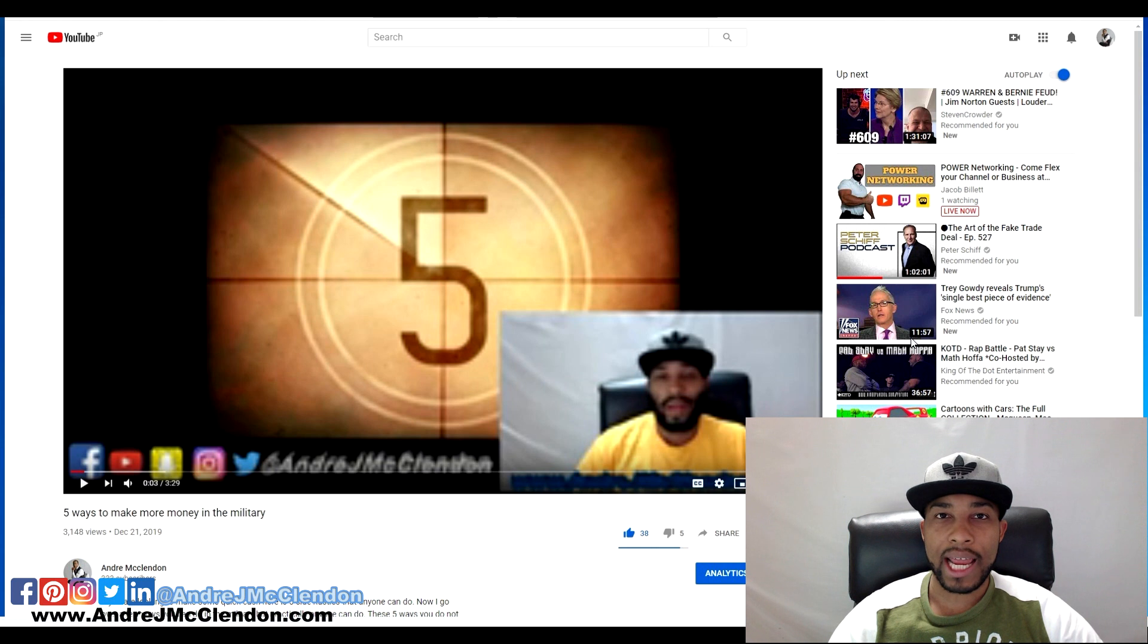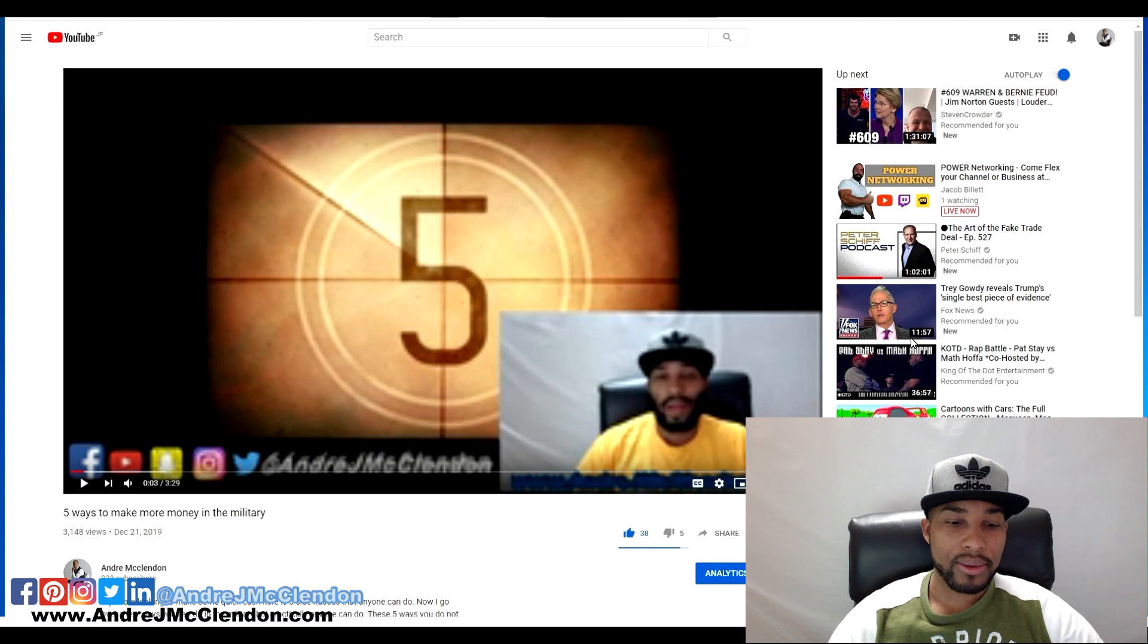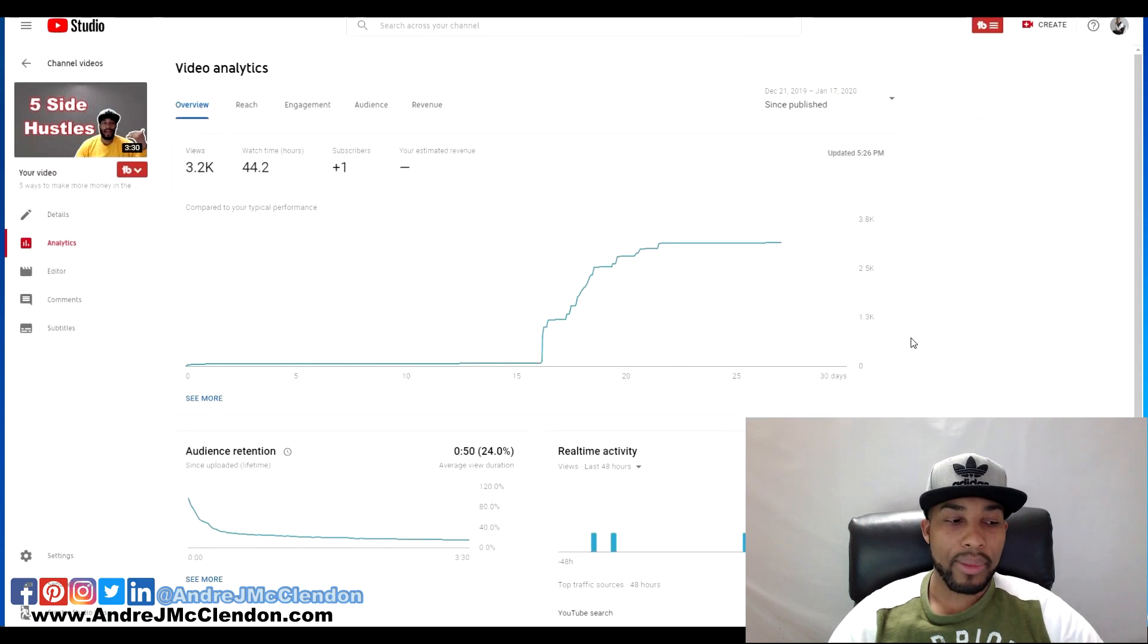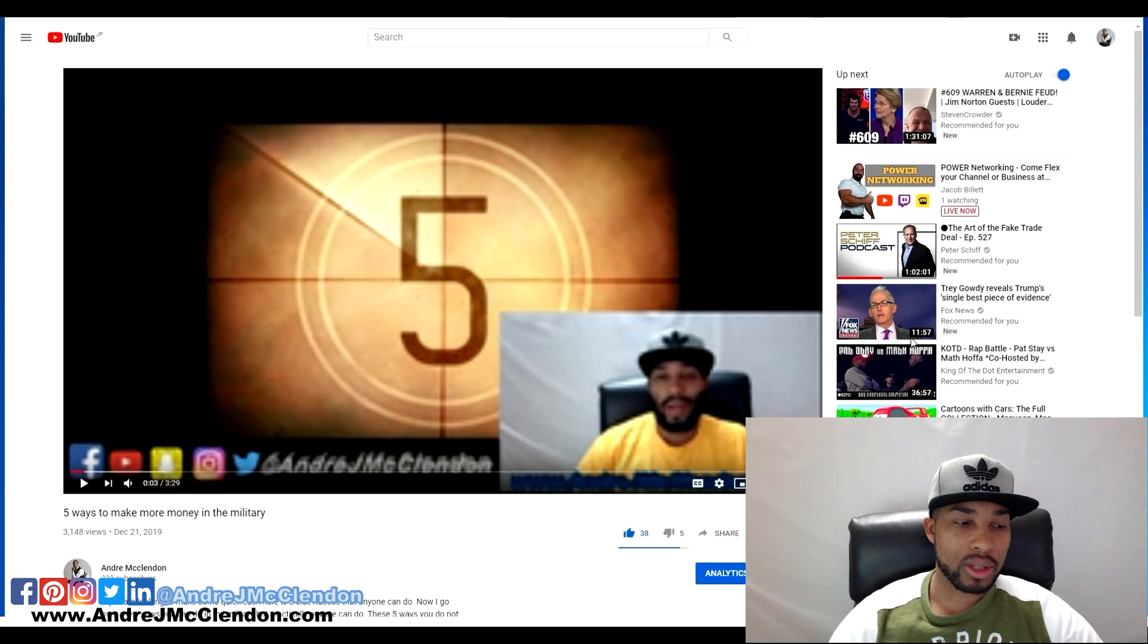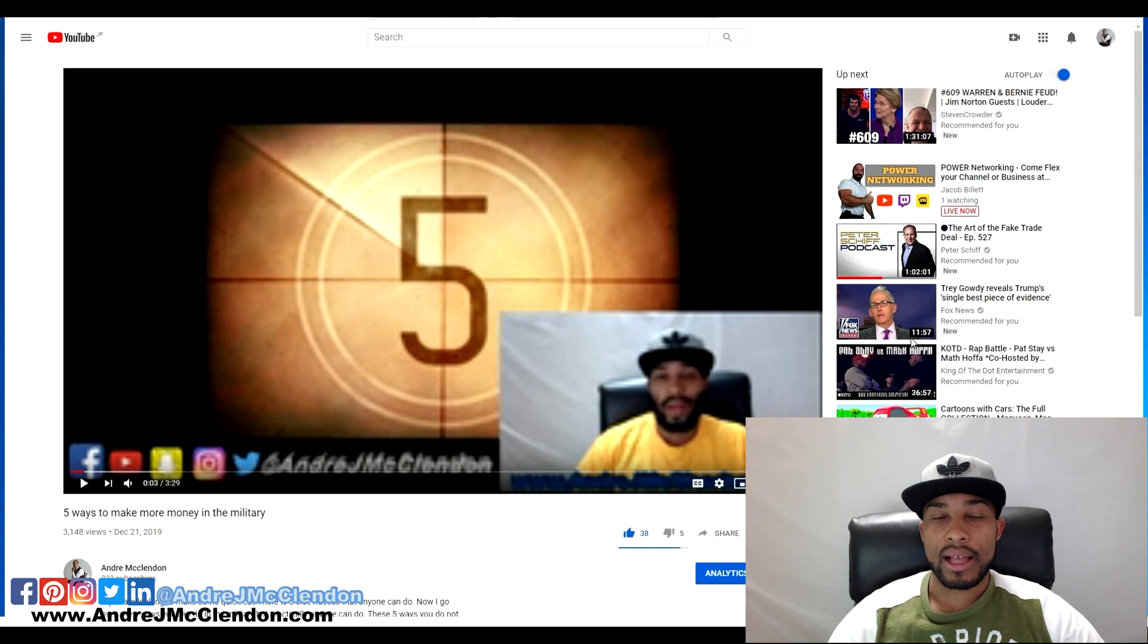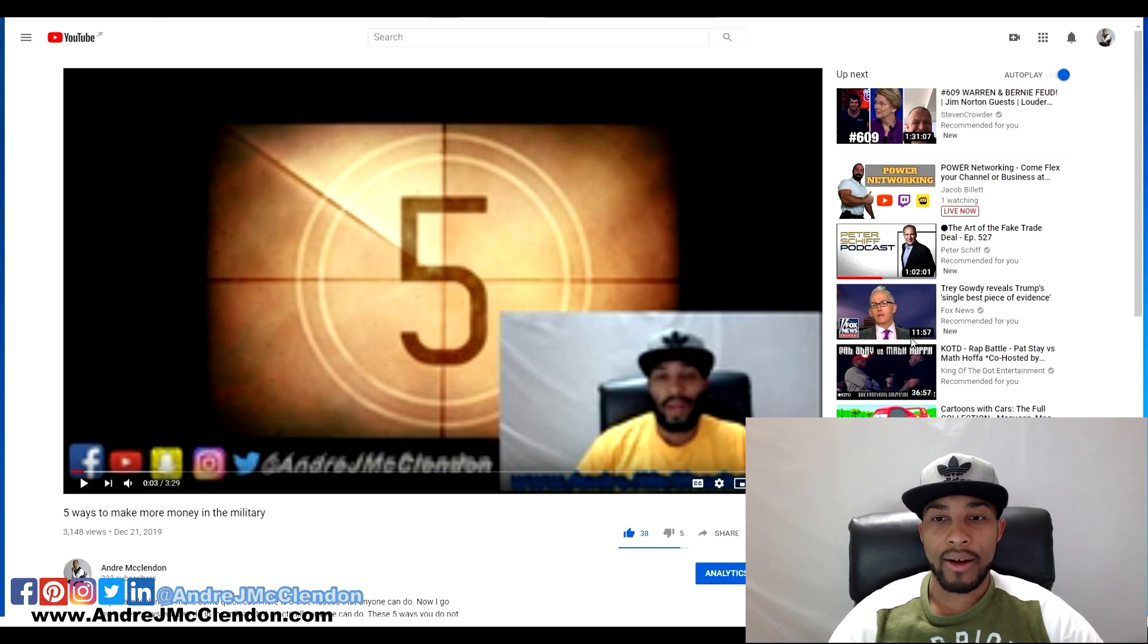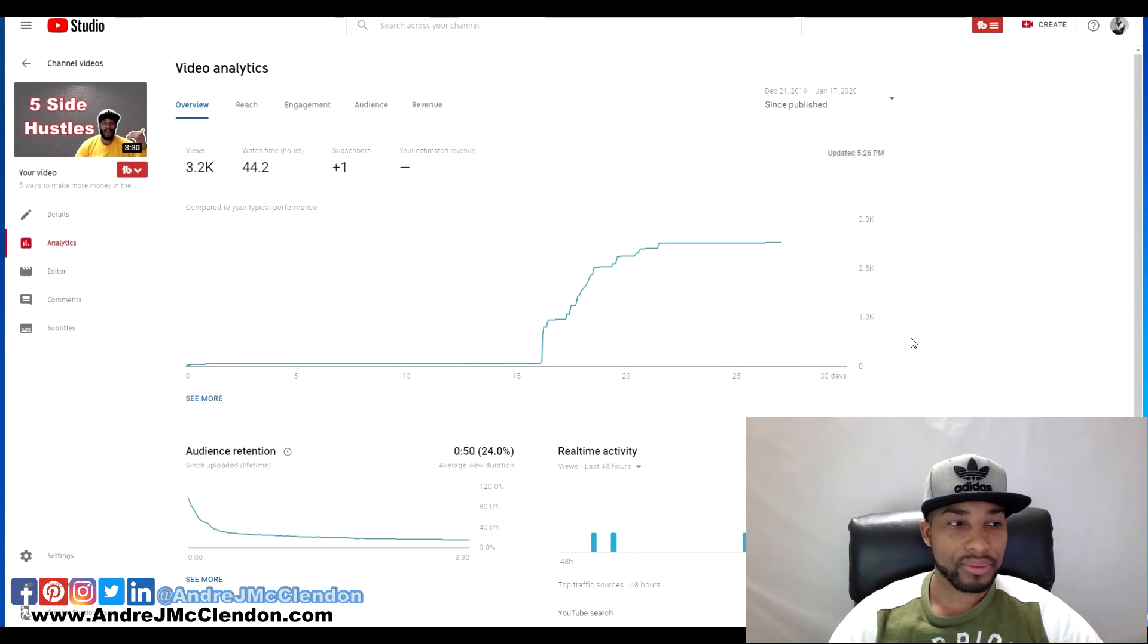For the same or even less amount of money, I went up to 3,148 views. I have 38 likes, a few more dislikes, but what I loved about it I got so much more subscribers. I went from 297 to 333. So far I'm really enjoying Google Ads way more than Fiverr.